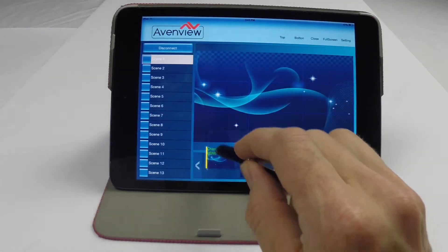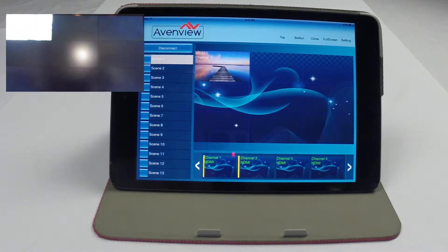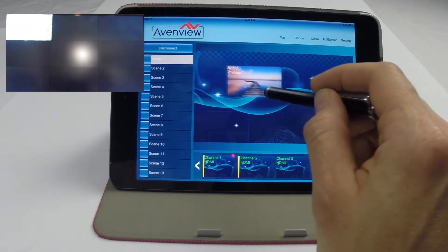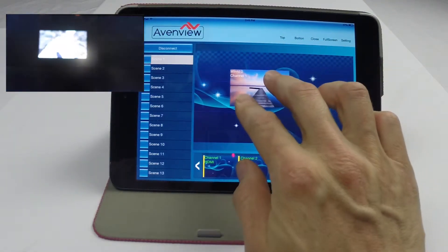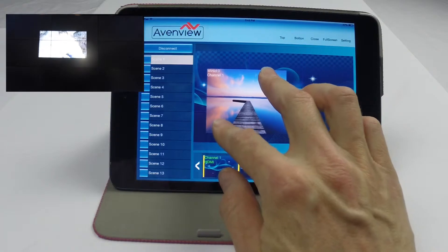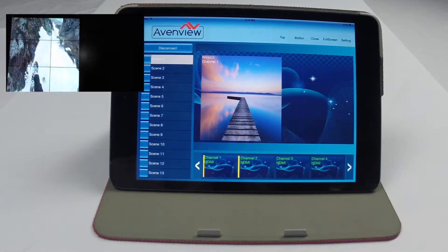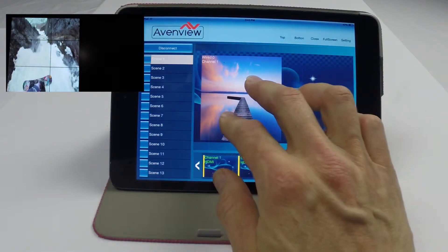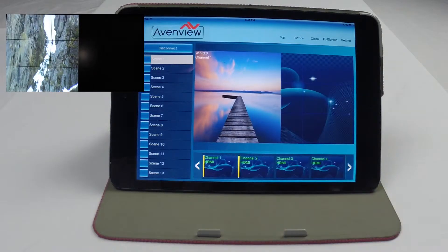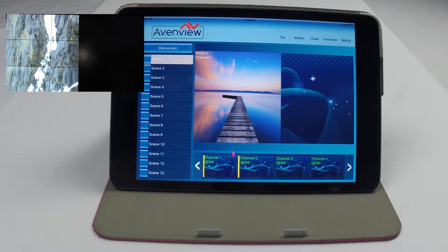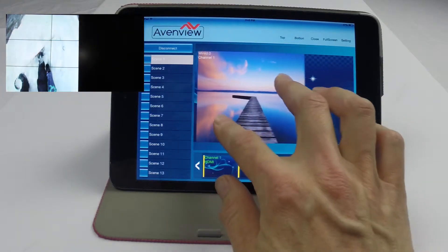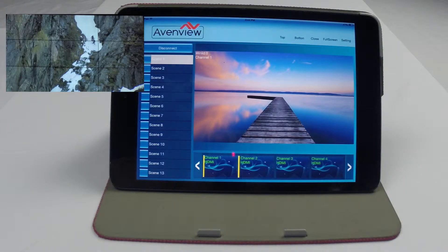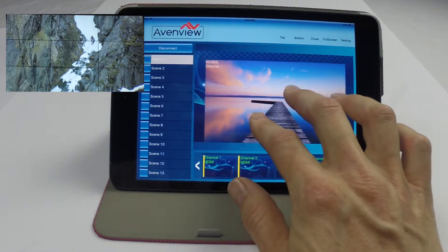You can also manually resize by selecting the source on the video wall display area and using two fingers to pinch or expand the image to fit any portion of your video wall. As you can see, response time is very quick with no delay and you can easily create any size image.